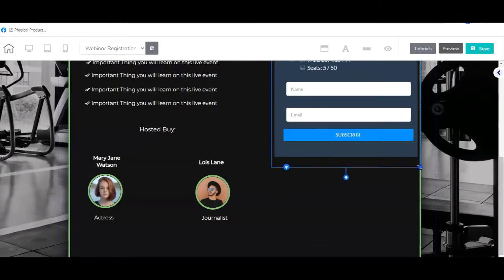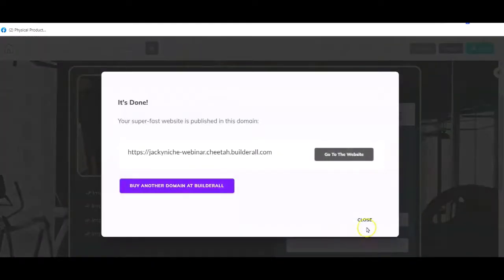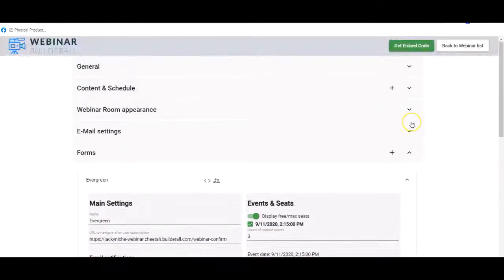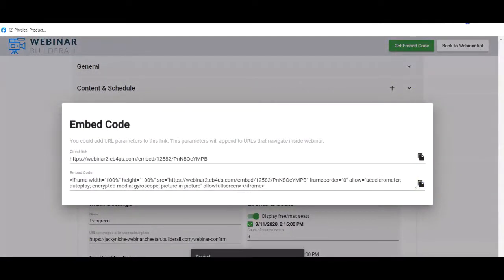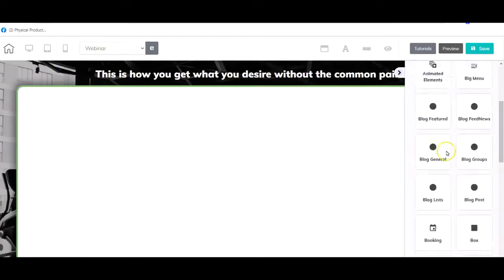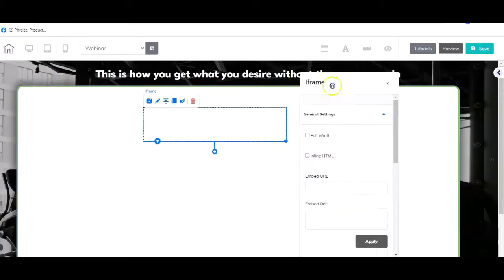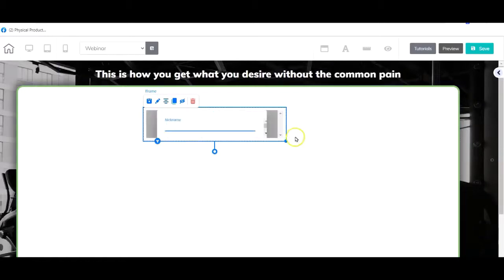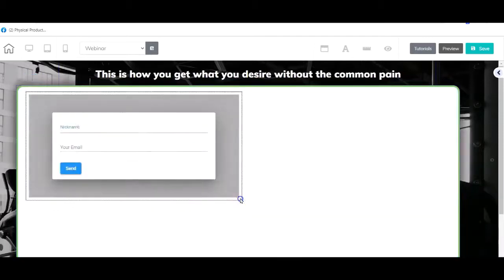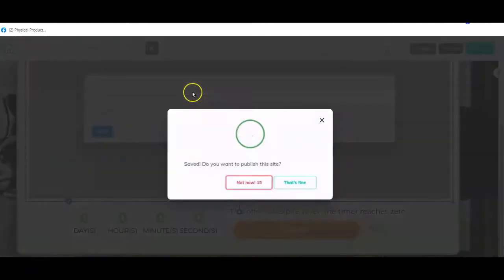I'll make it fit nicely — you can see we've got our details there and it's going to happen at 2:15. Hit save and that's done. Now we go back to the webinar tool to get the embed code for the complete webinar room. We grab it, go back to Cheetah, navigate to the webinar room page, grab the iframe, right-click, add it, apply, then stretch it so the whole room is nicely covered. Hit save — done.